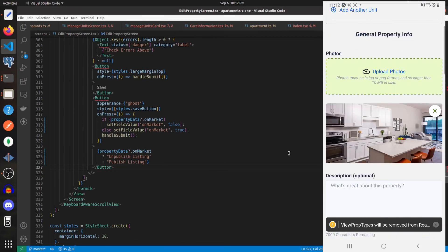That's how you add the manage units screen into your property and how you add the functionality to manage units into your application. Thank you for watching and have a great day!